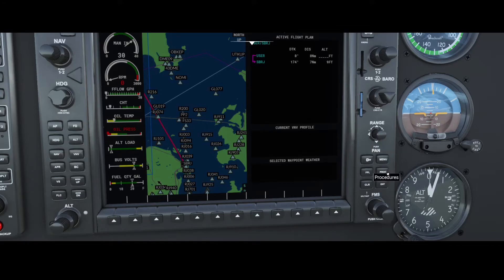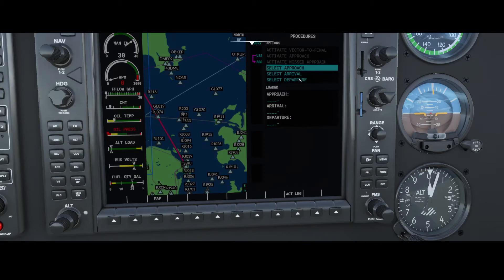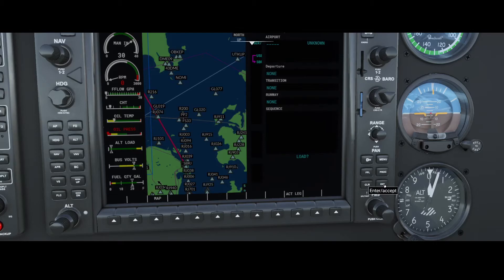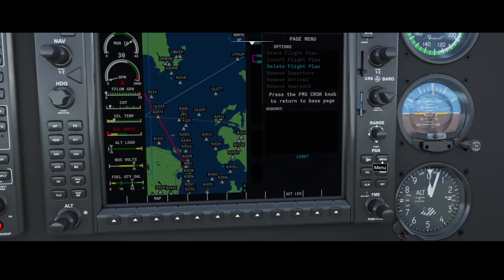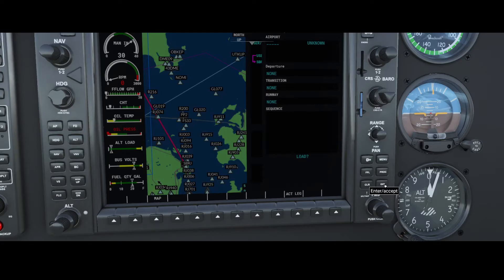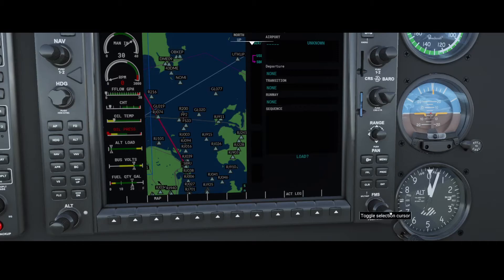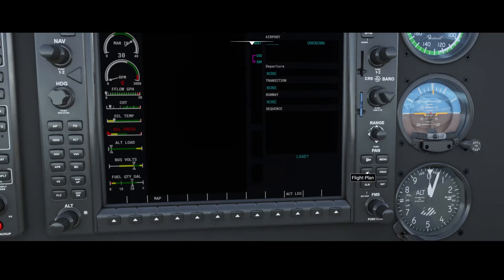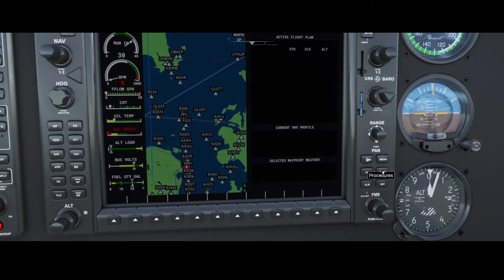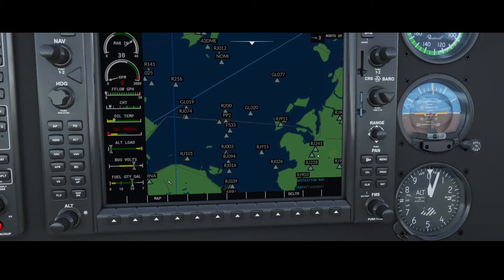Another option we can use is the Procedures button. The Procedures button has a few options: Select Approach, Select Arrival, or Select Departure. In our case it doesn't work right now because the option configured in our flight plan is a user location. So let's start from scratch by pressing the Menu button and selecting Delete Flight Plan. After pressing the buttons and navigating back, we're now back to the default.